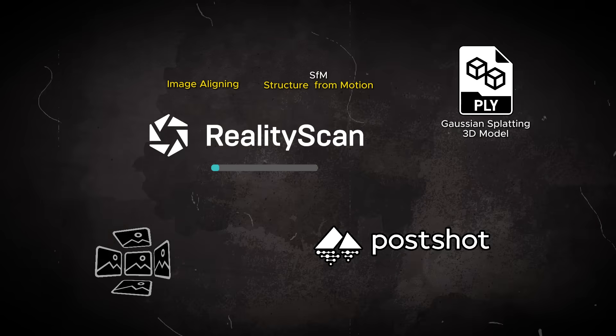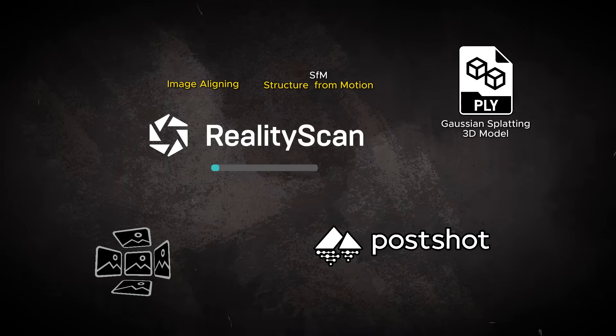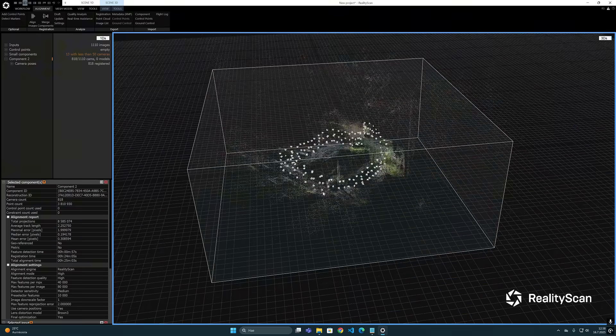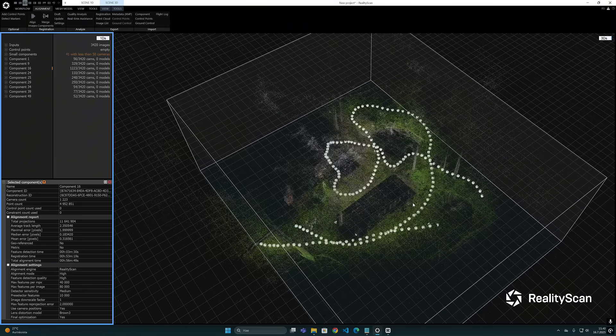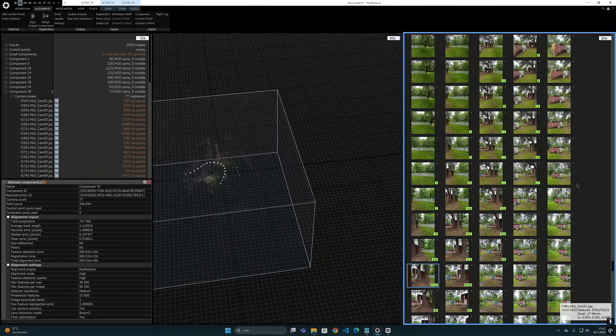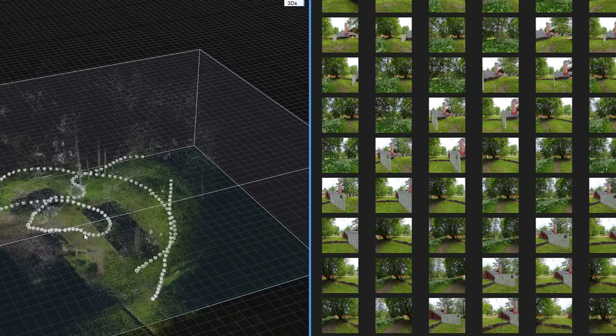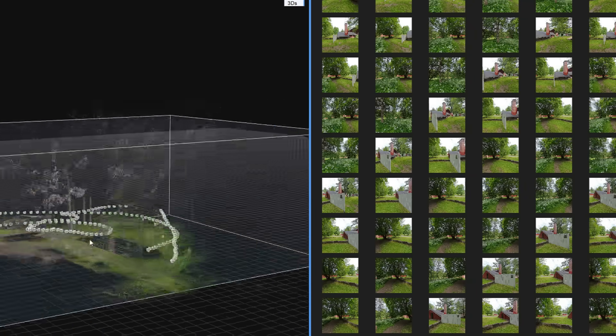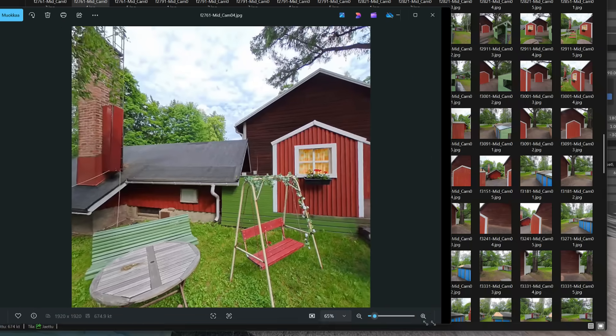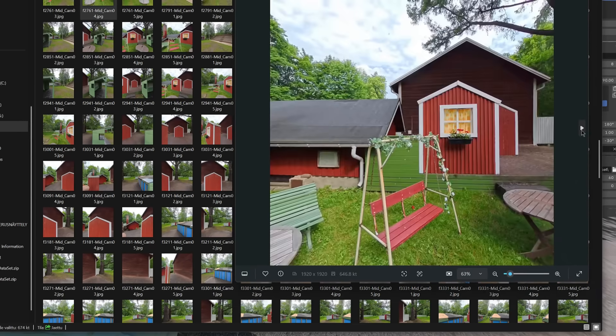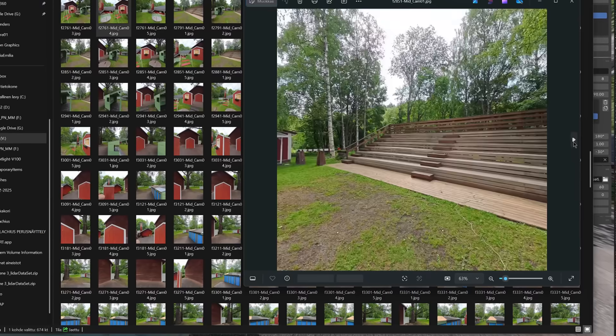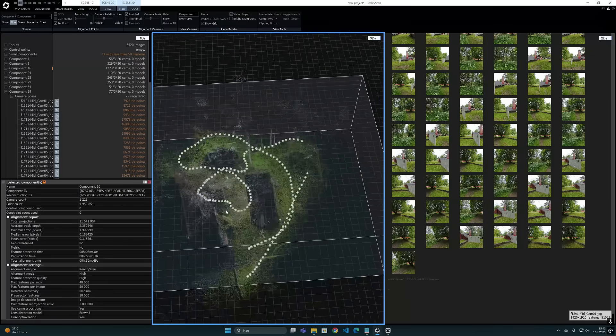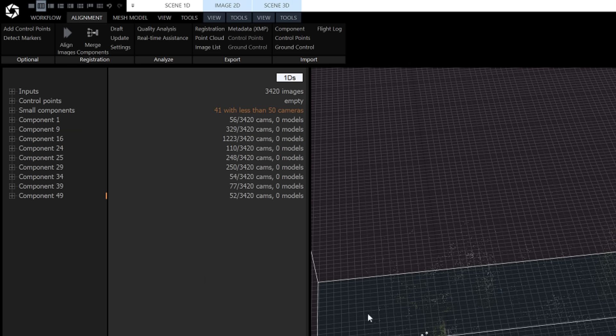But even though Reality Scan has improved quite a lot in the latest version and is able to handle large data sets with large numbers of images, I have noticed that it is still not very good with these so-called pinhole camera images. Because these images are extracted from 360 video footage and do not themselves hold important metadata information about lenses and focal points, Reality Scan struggles and ends up generating multiple components.